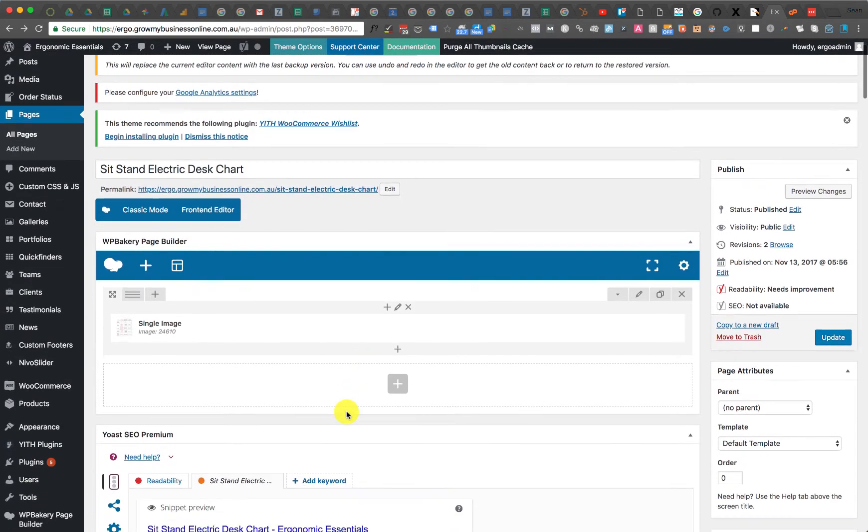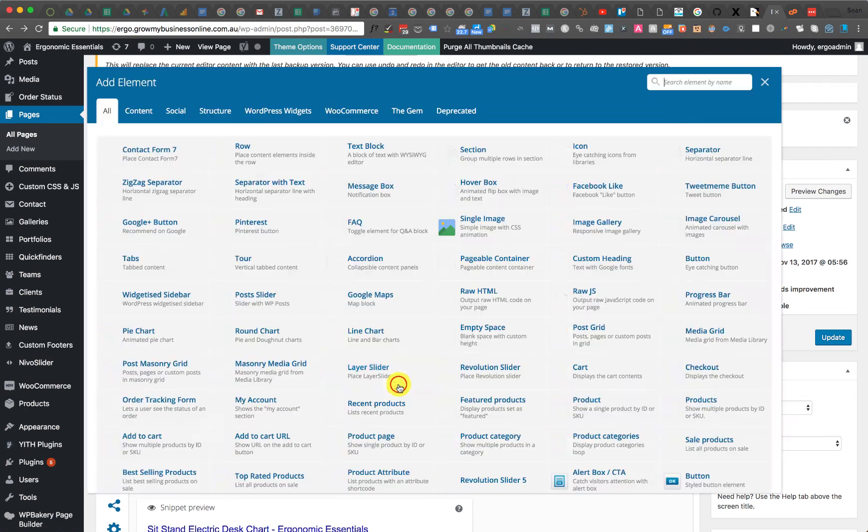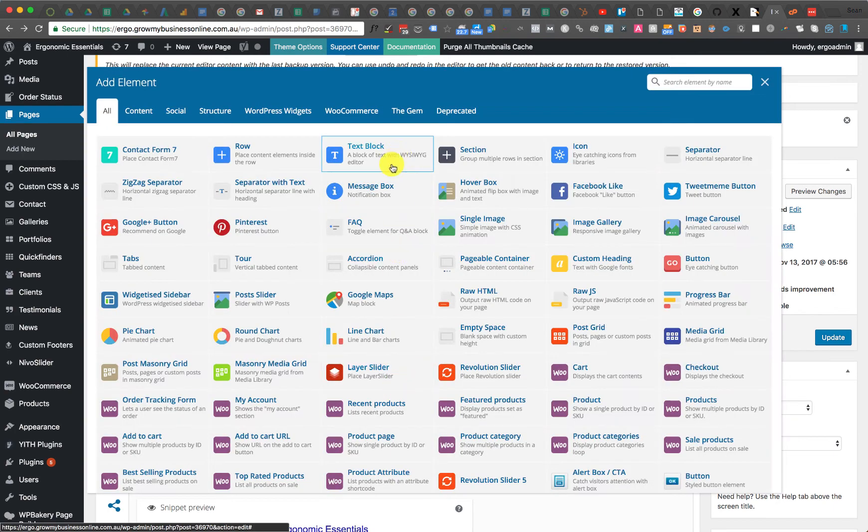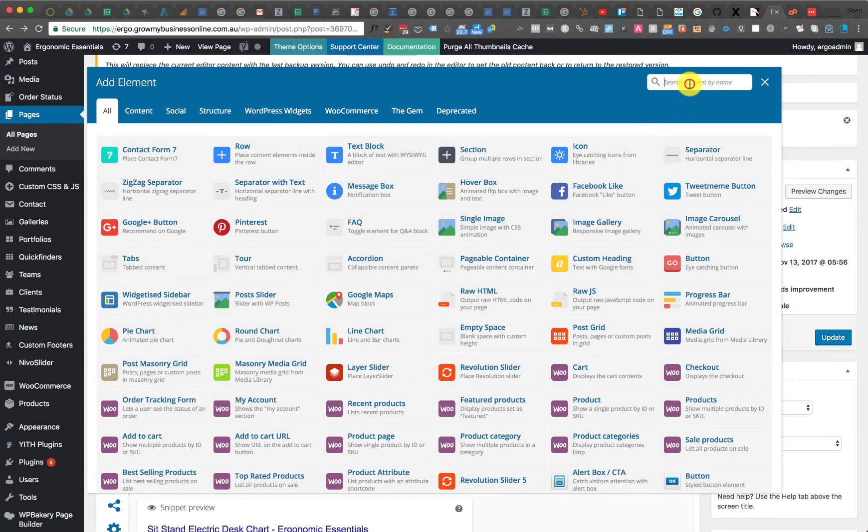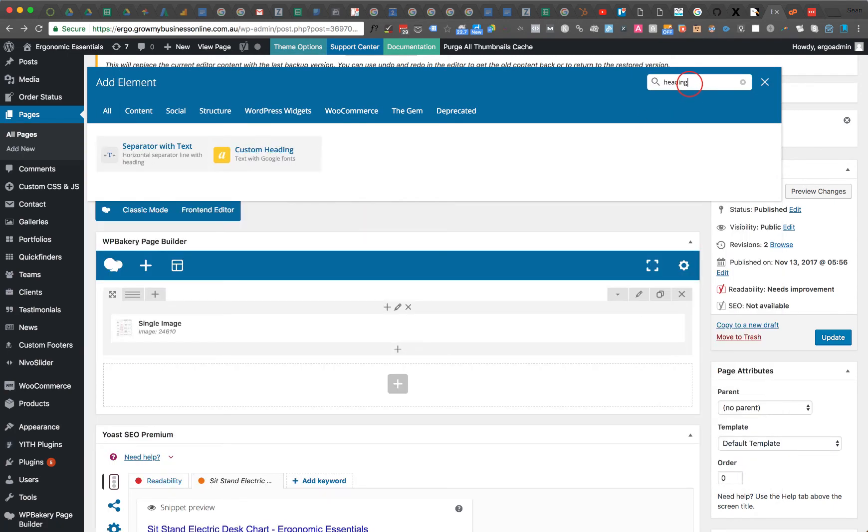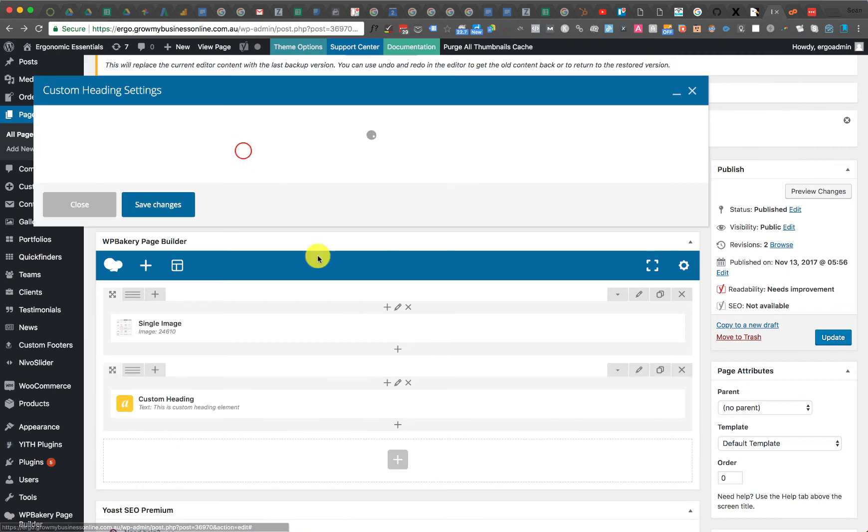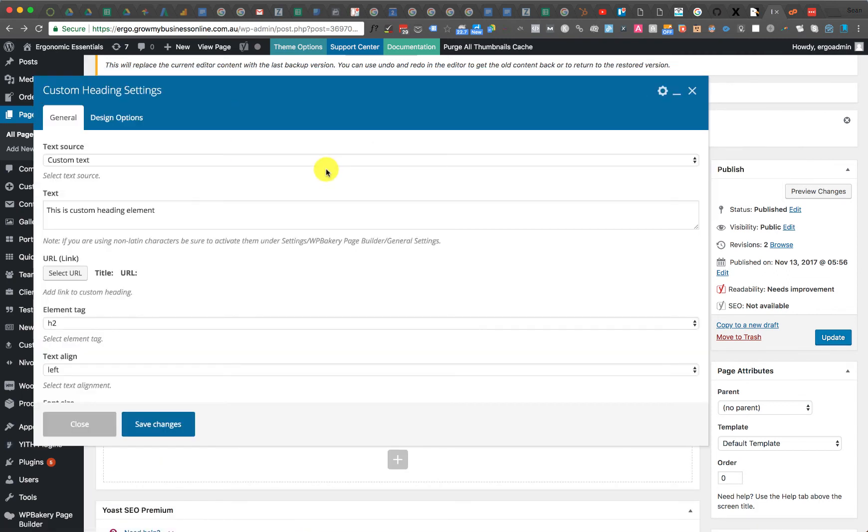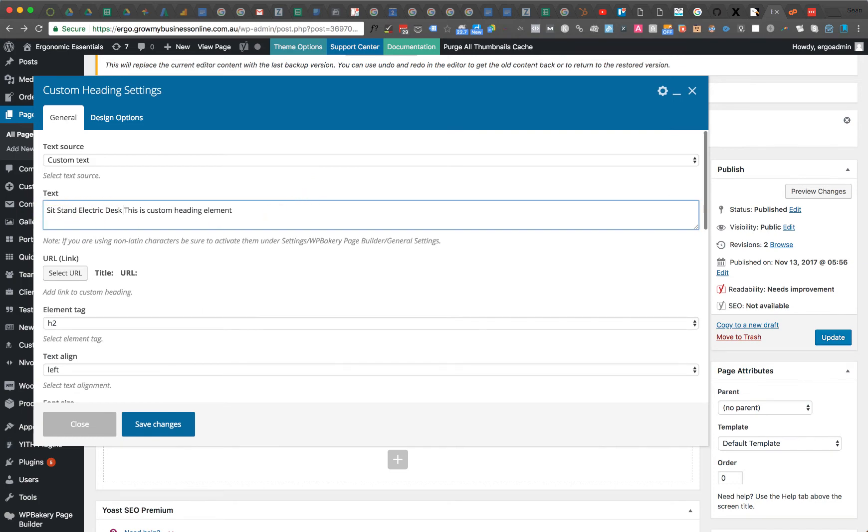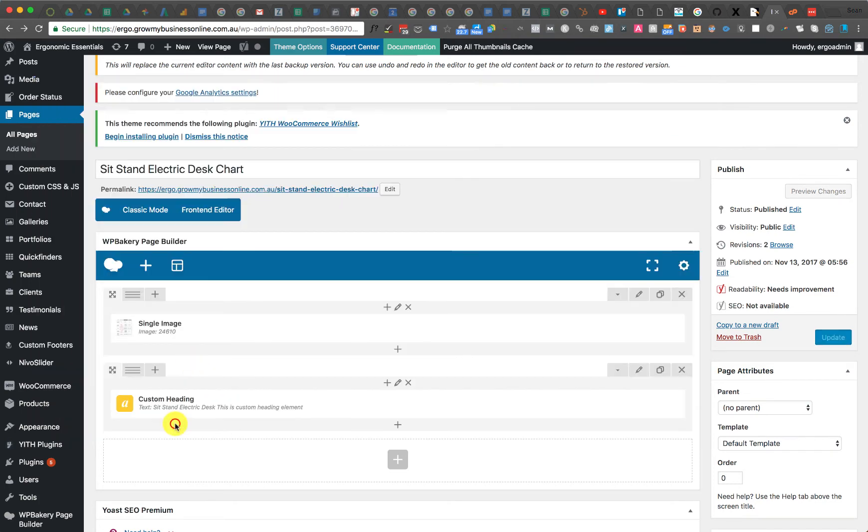Now if I go up and I simply add a heading. Let me look for heading. Custom heading, and in the custom heading I just paste in that, paste this in here. So that's the focus keyword. Save that.